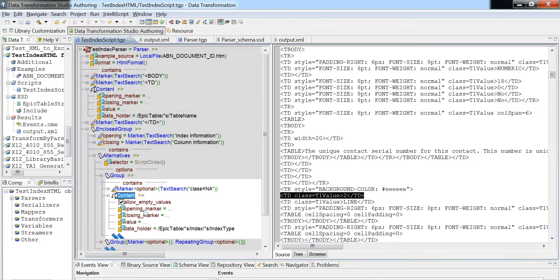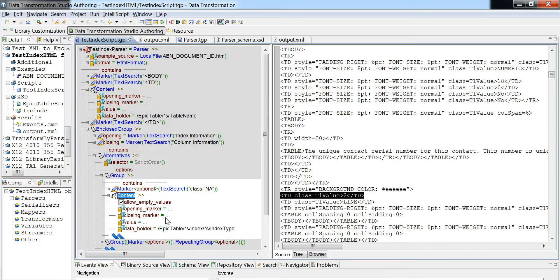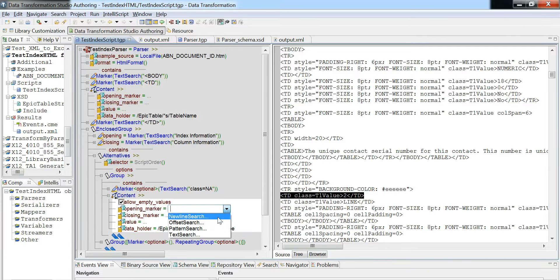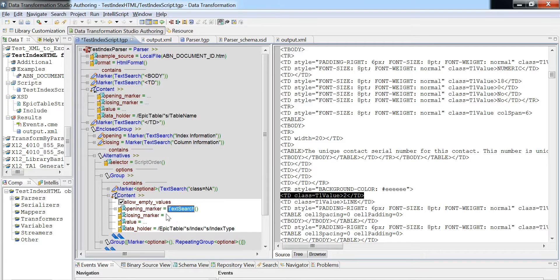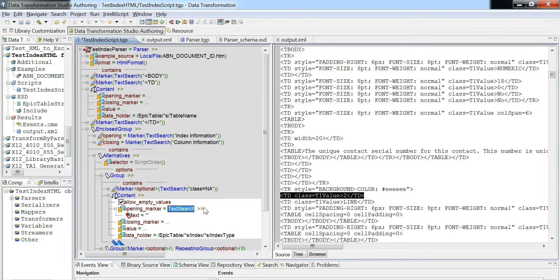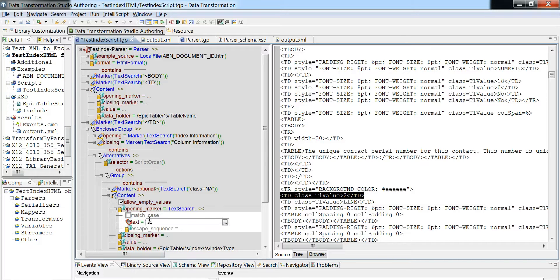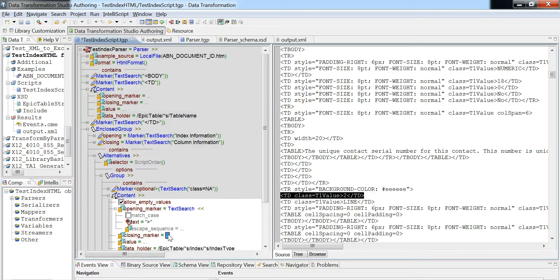What will end up happening is everything will get erroneously put into the index type here. So in this case, what ends up happening is that since there are no markers and you have to assign values here, everything will get assigned to the index value type.